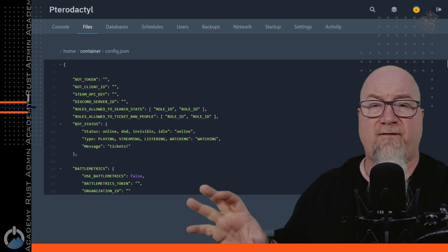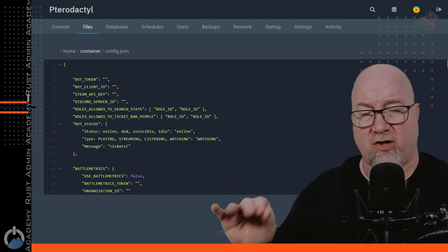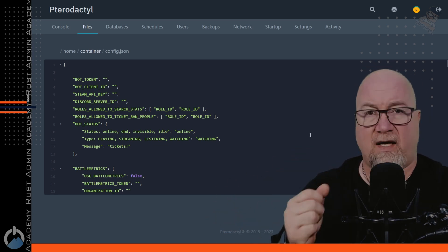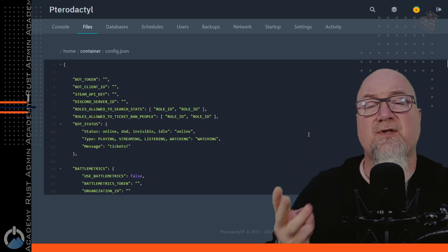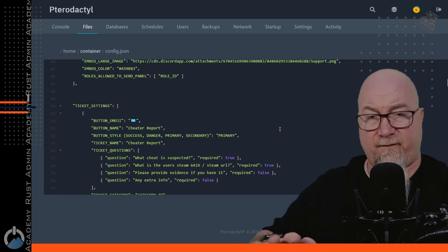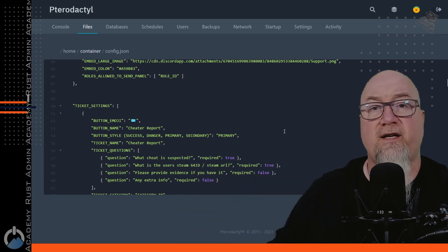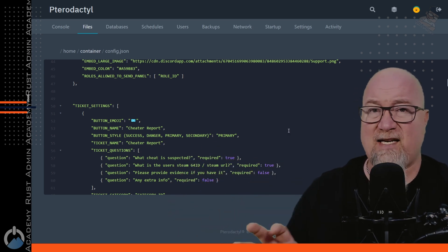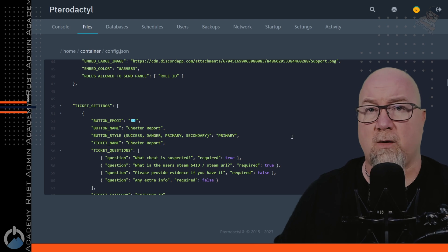The very first time you open up this config file it might feel a little bit overwhelming, but it's actually not that bad if you go through it step by step. It's important to know that the developer has set up the bot so that it comes with three pre-configured buttons. What I found helpful the very first time I was going through this configuration file is actually finding where those buttons are and minimizing them so I don't have to see all of that information at once.